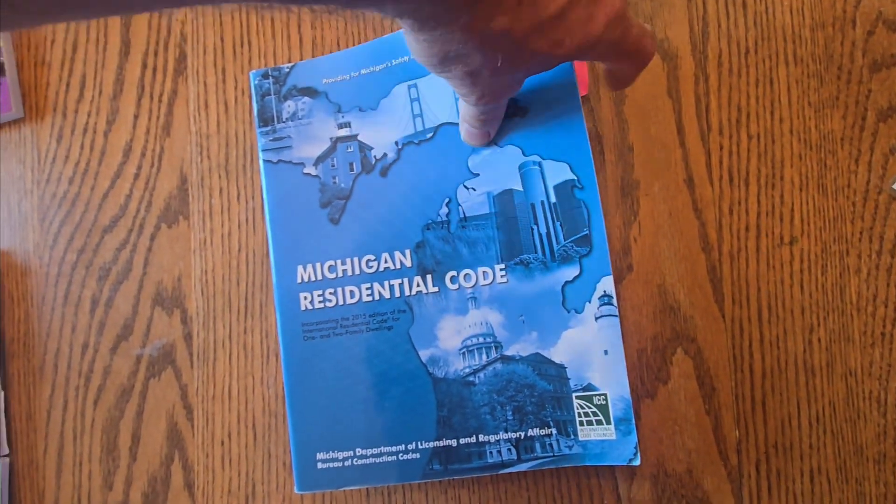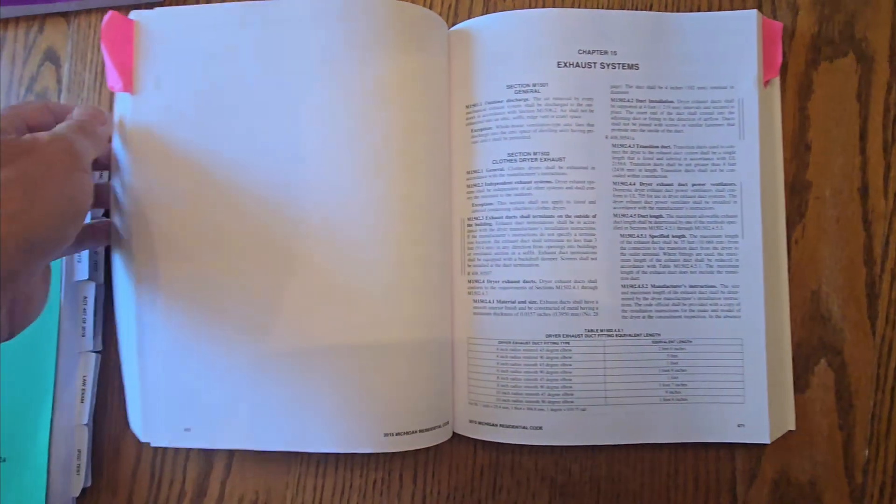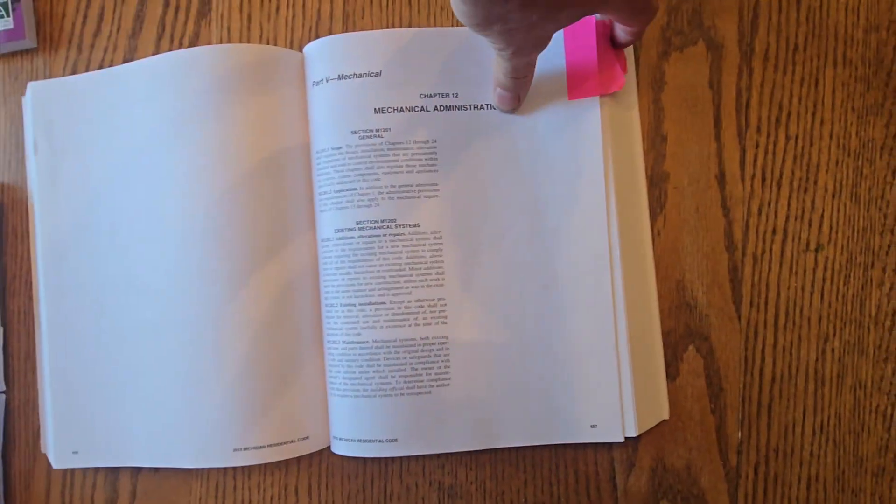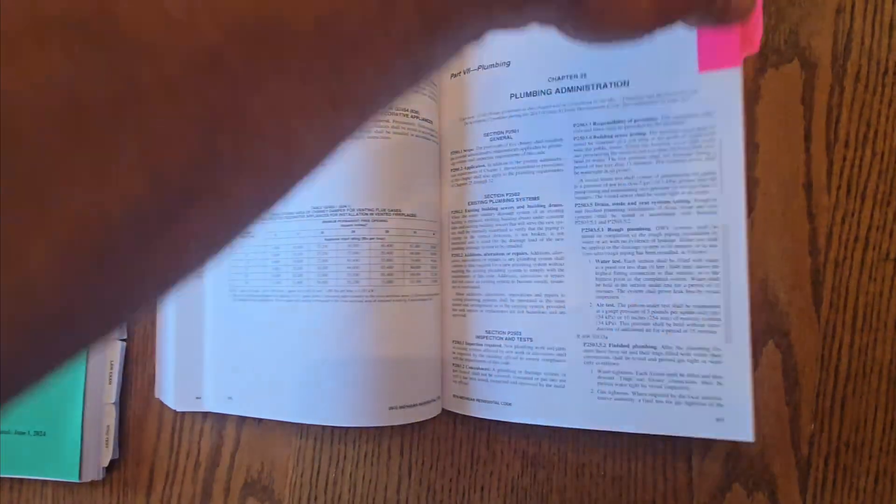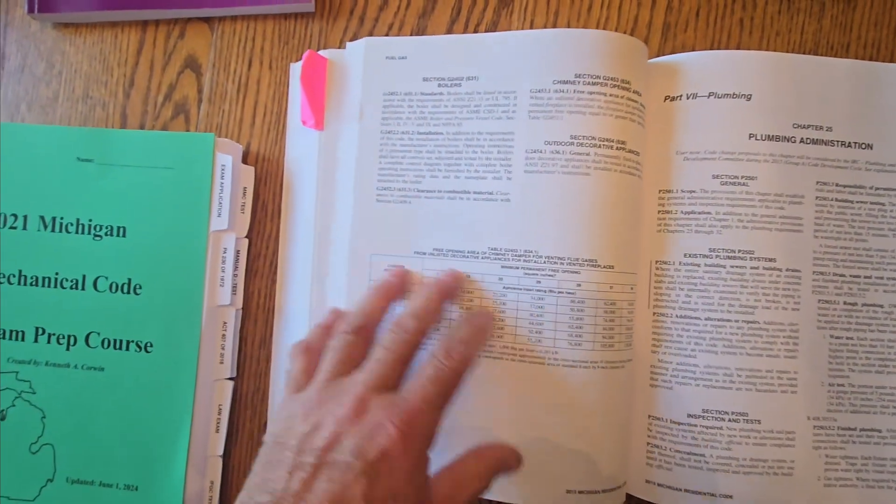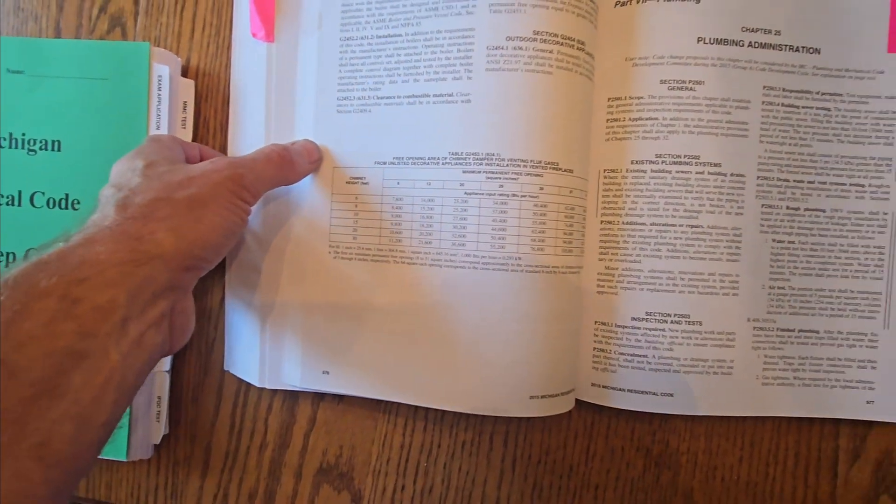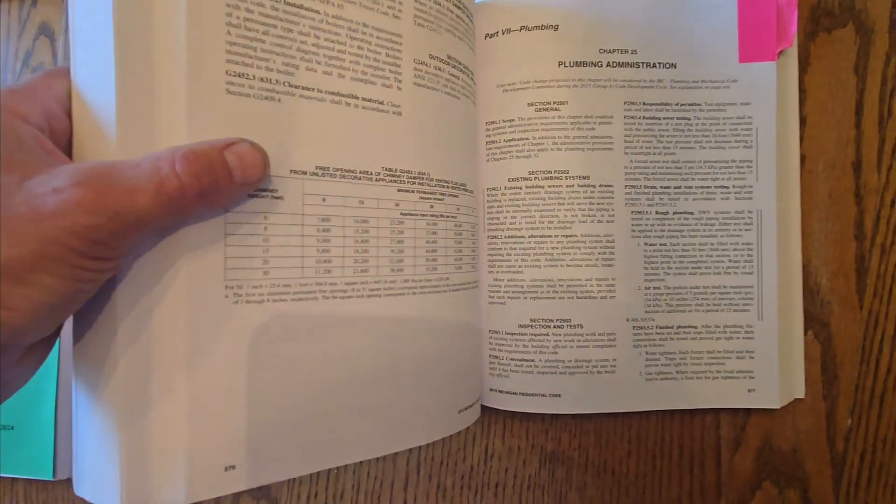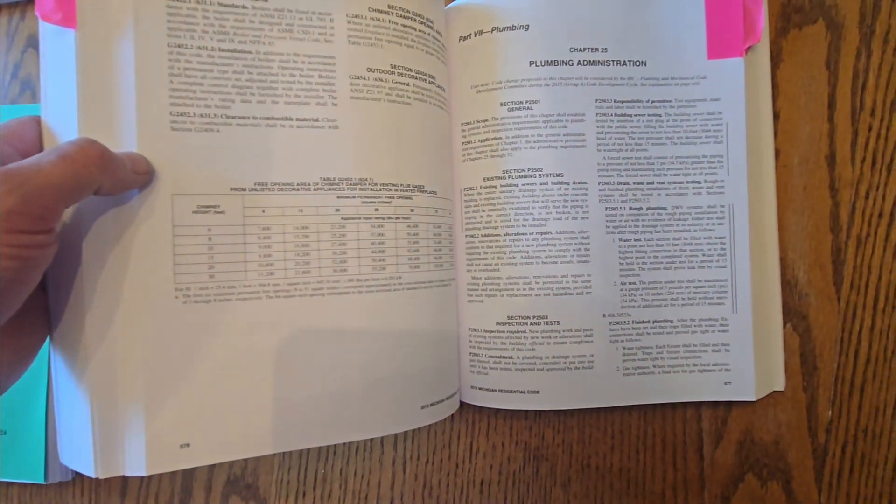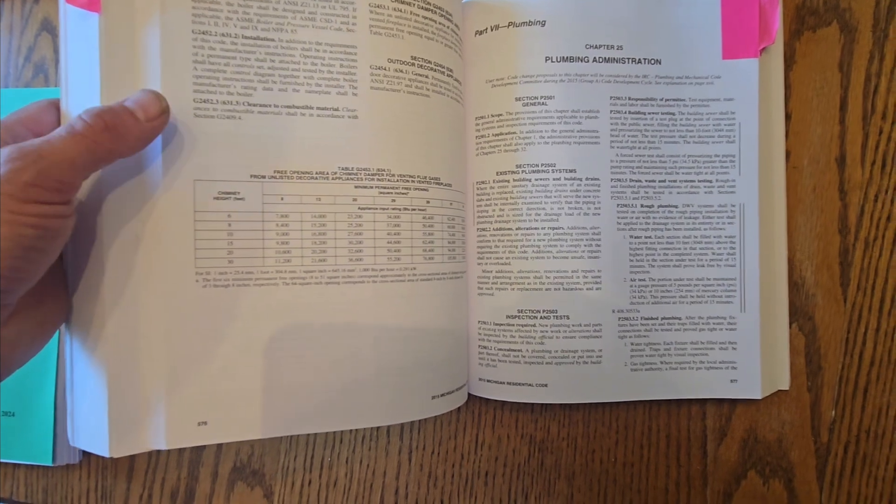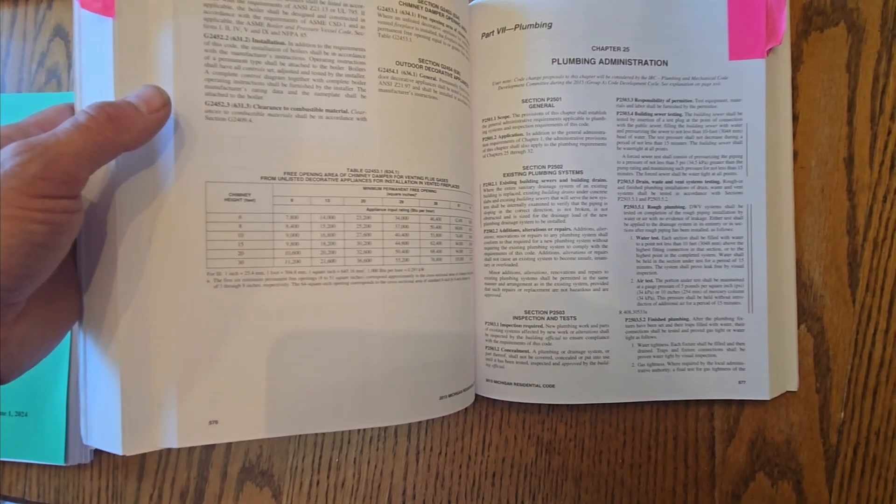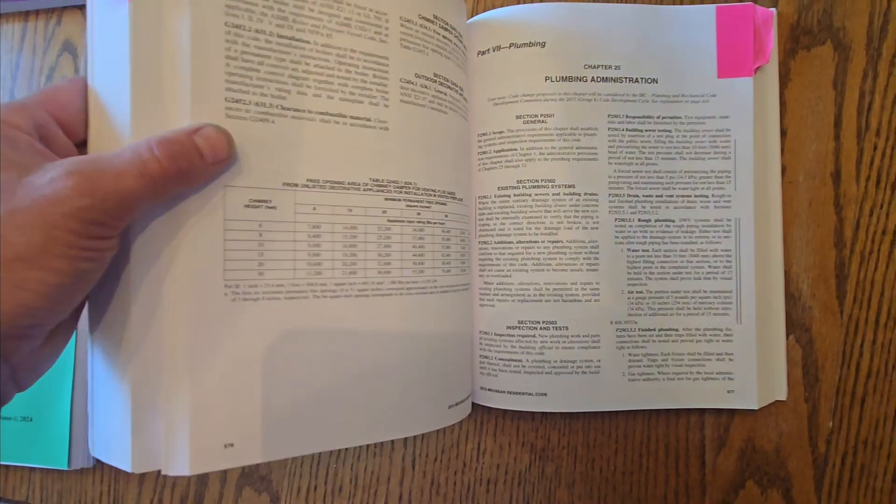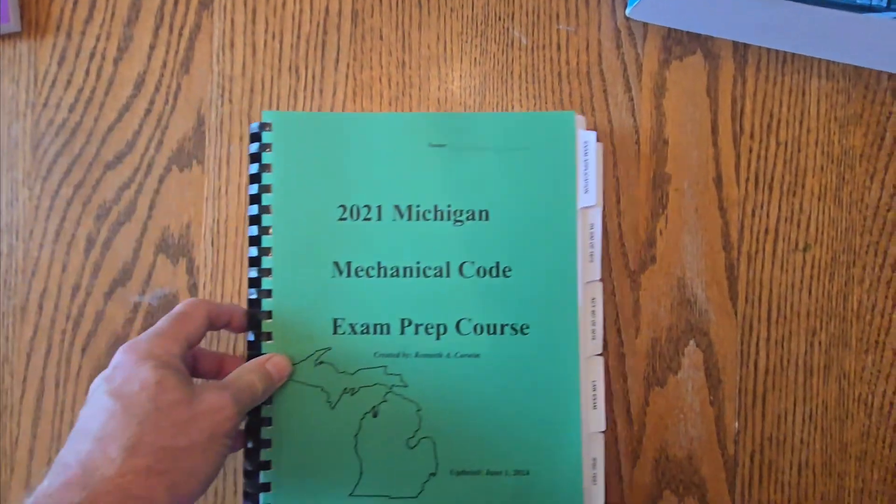And we start in chapter 13, for mechanical. That's where we begin. And we end in chapter 24, G24, which is actually the fuel gas code. I have not seen anything on this book to the 2021 to see the change of page numbers. I'm going to expect they will, but this will take effect once they finally get it together. And I know right now it's been approved in the public hearing.